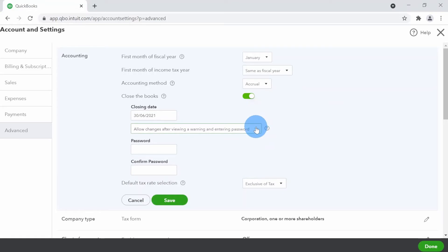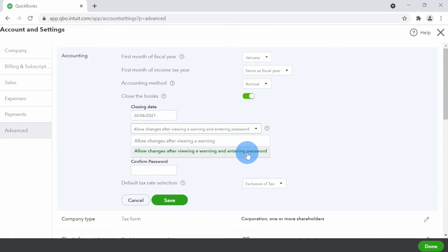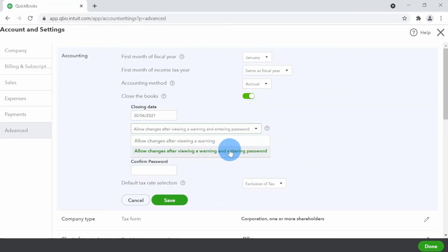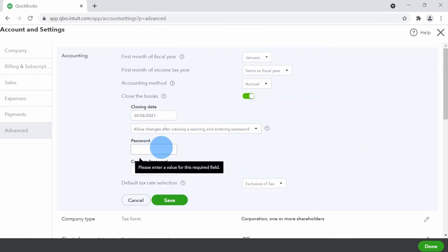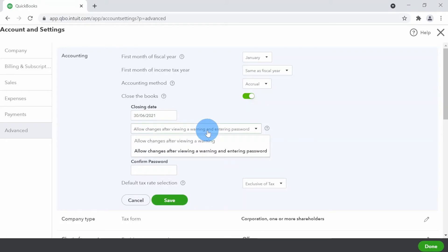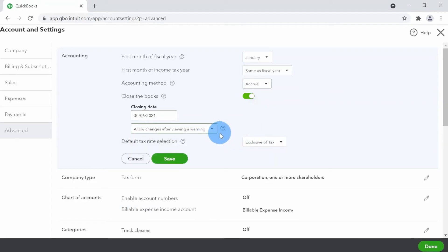If you are in a multi-user environment — meaning more than one person is using your QuickBooks data — I would recommend the second option with the password. With just a warning, there's a bigger chance someone could bypass it by clicking through. If you enforce a password, the user cannot proceed unless they know that password. The password should be different from your regular login, and make sure it's something you can remember.